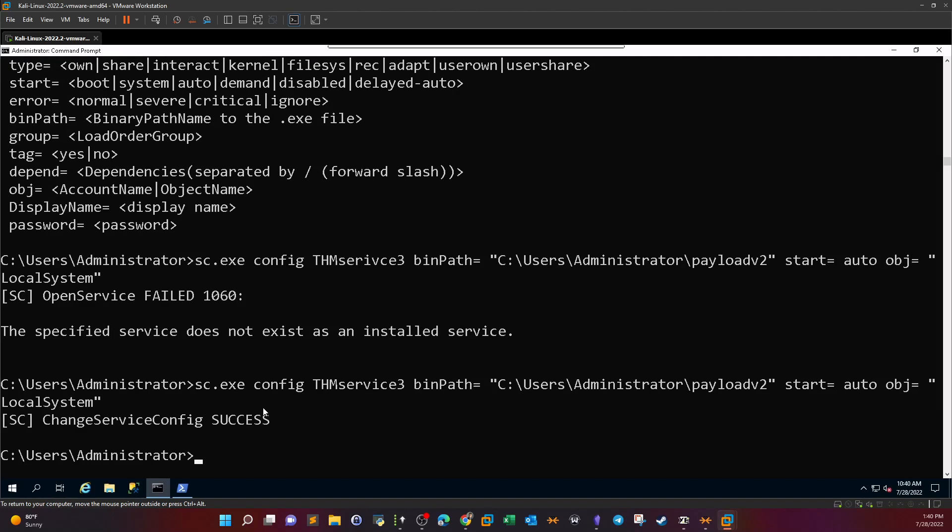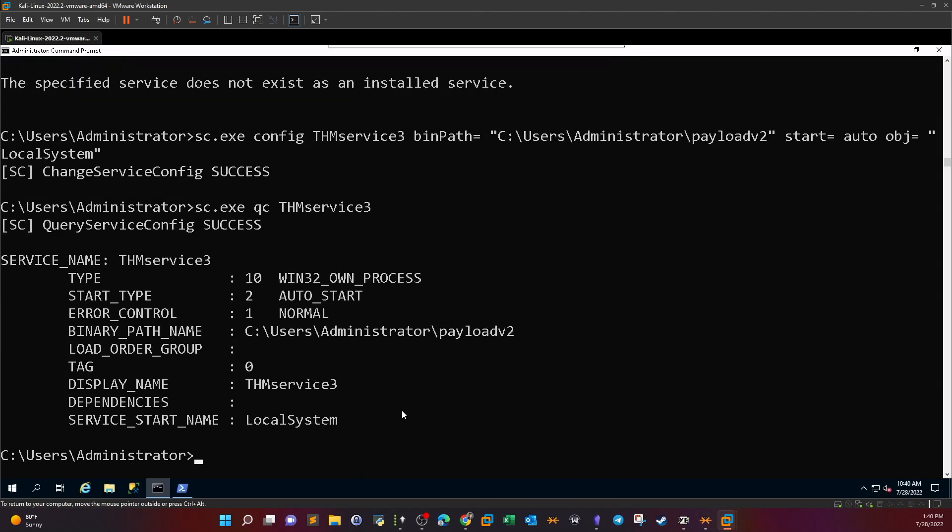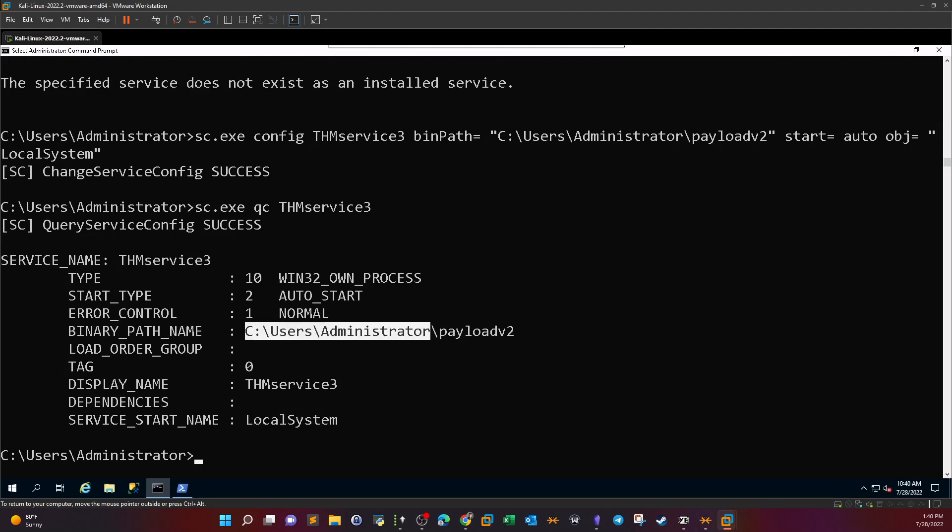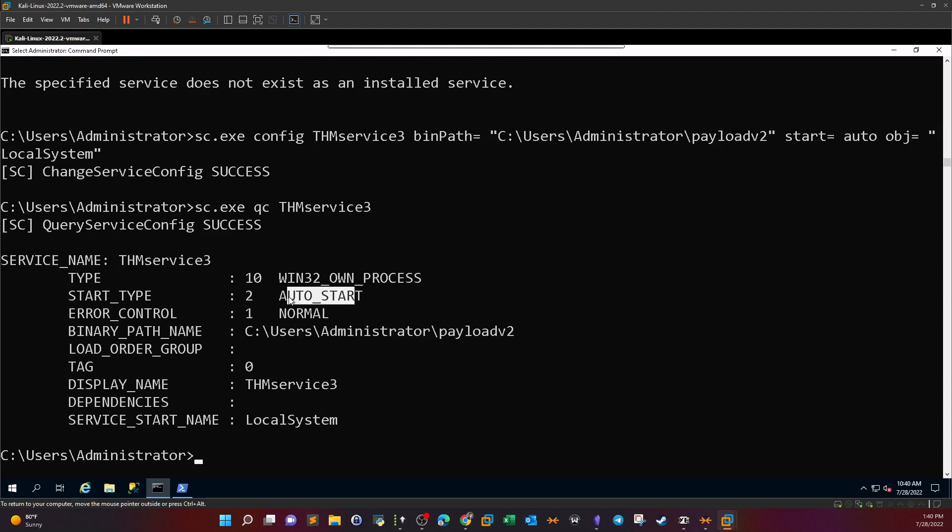Change service config success. Now let's make sure that the configuration or the new configuration have been implemented successfully. So QC THM service. Indeed guys, as you can see the service start name has changed to local system and the payload has changed, the start type auto start.